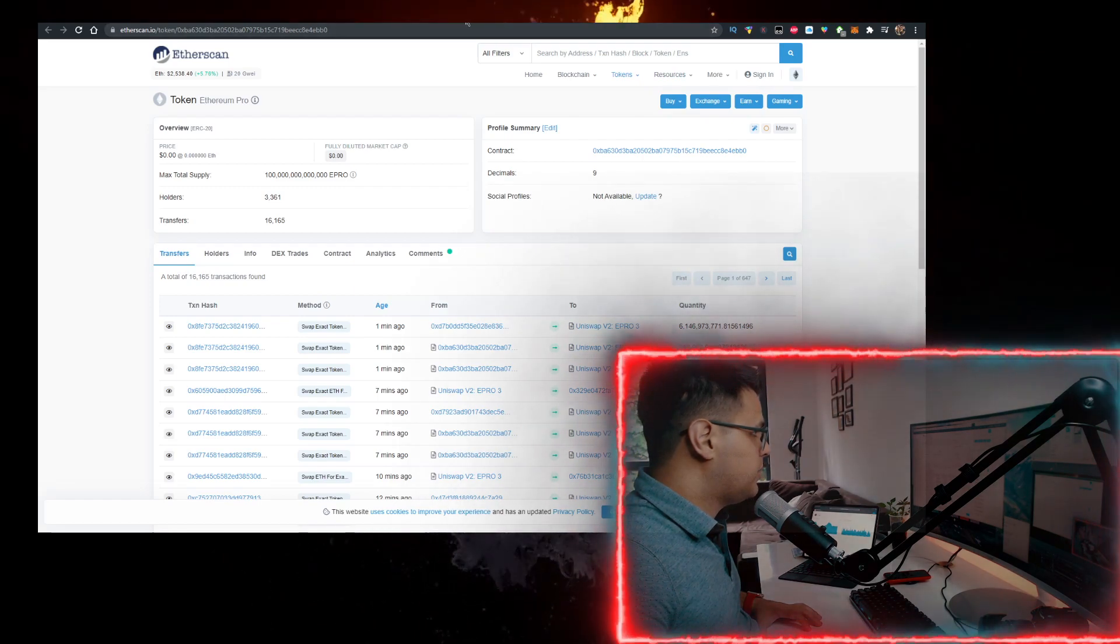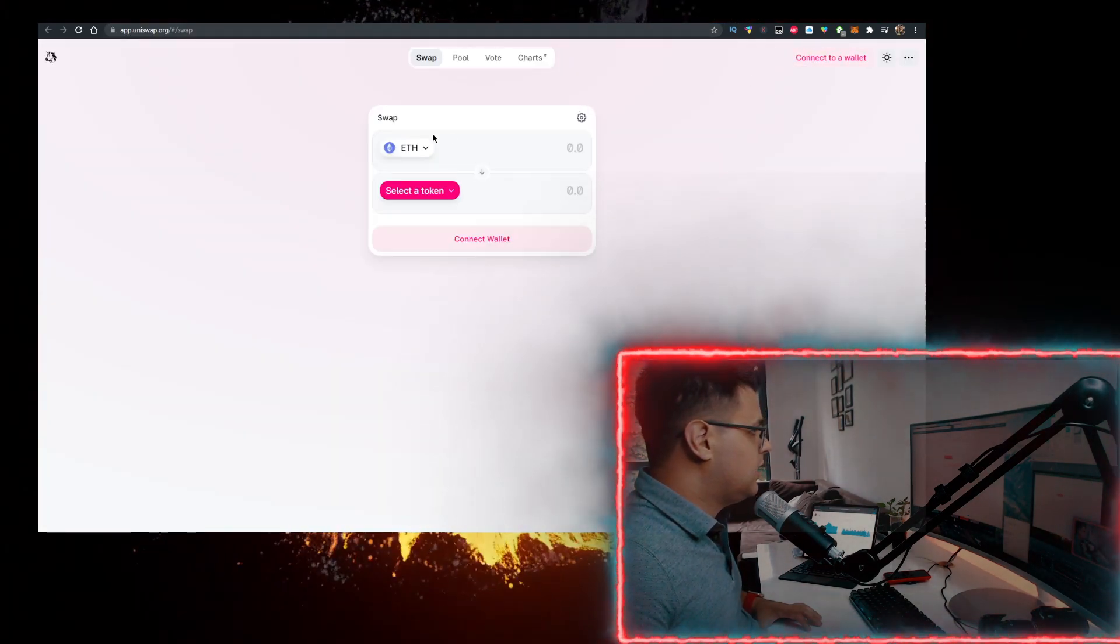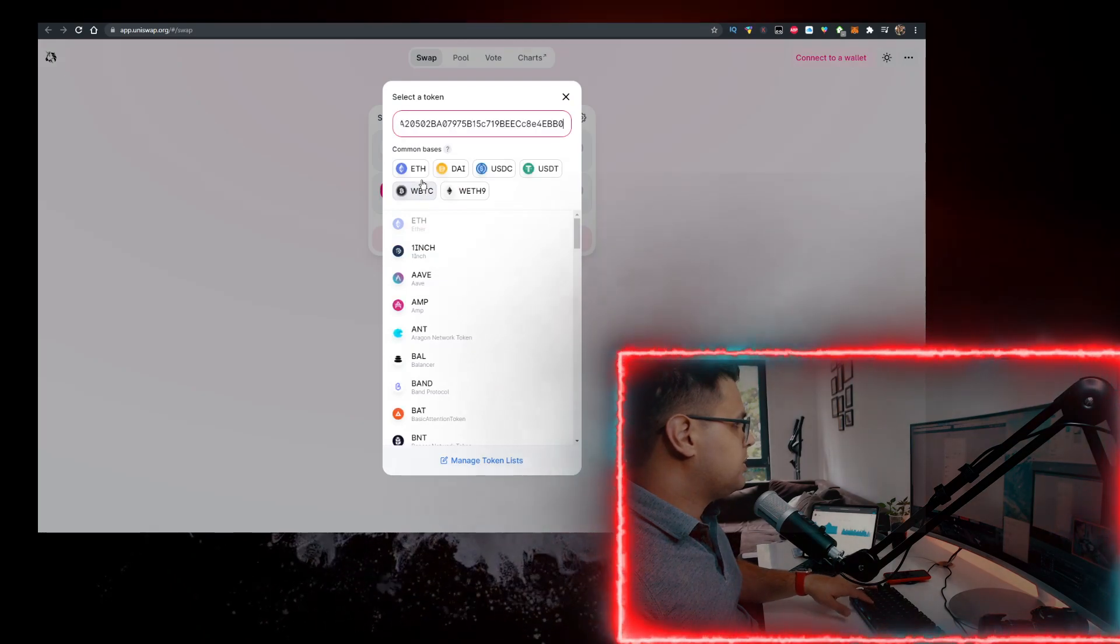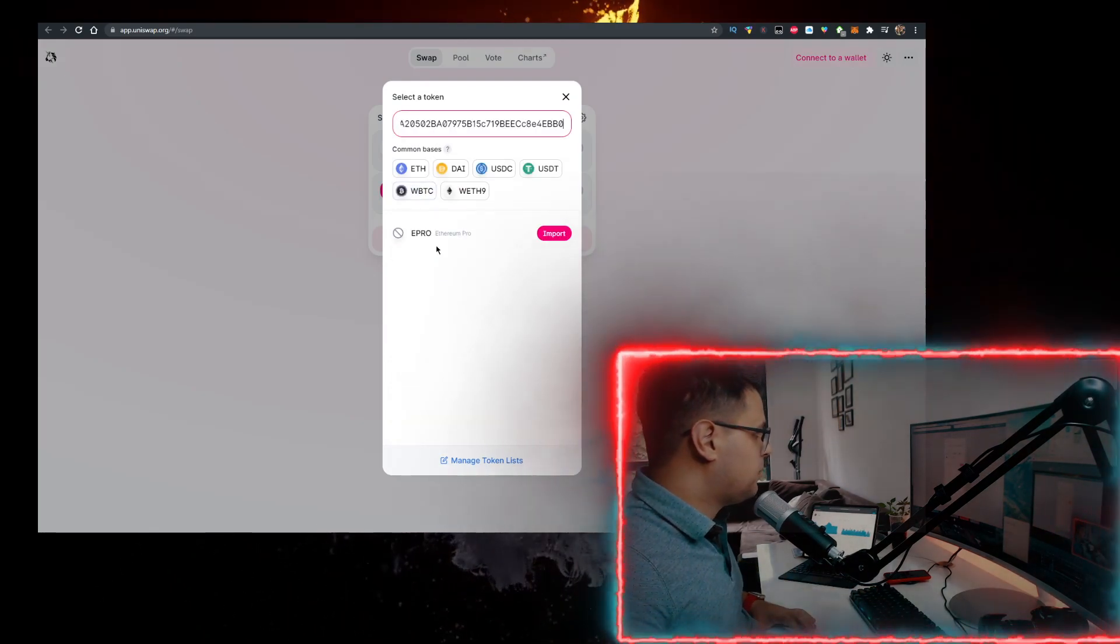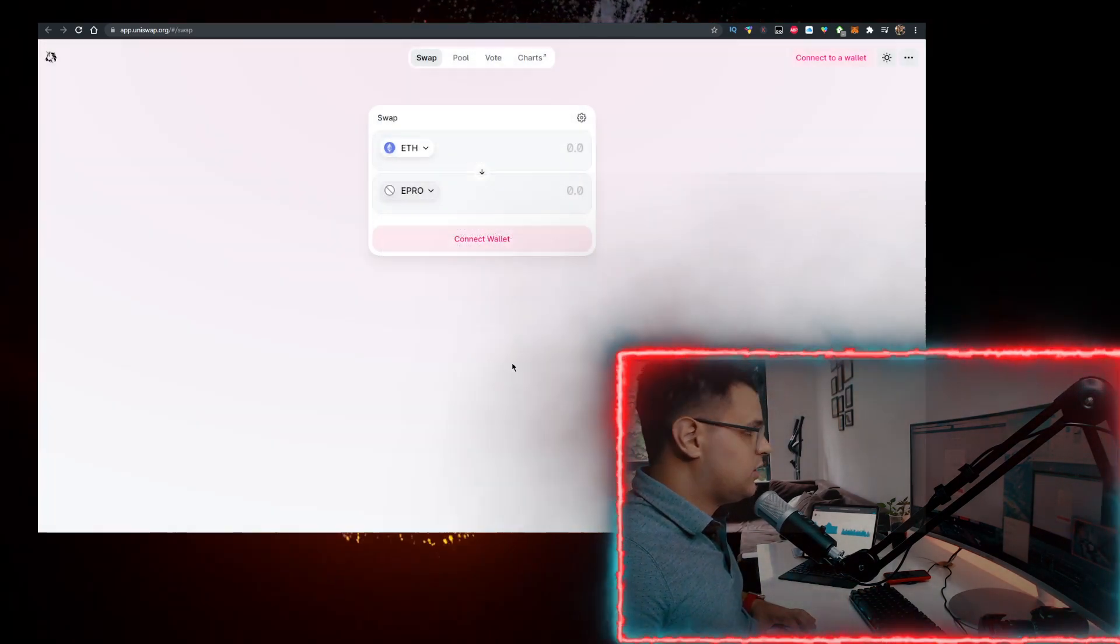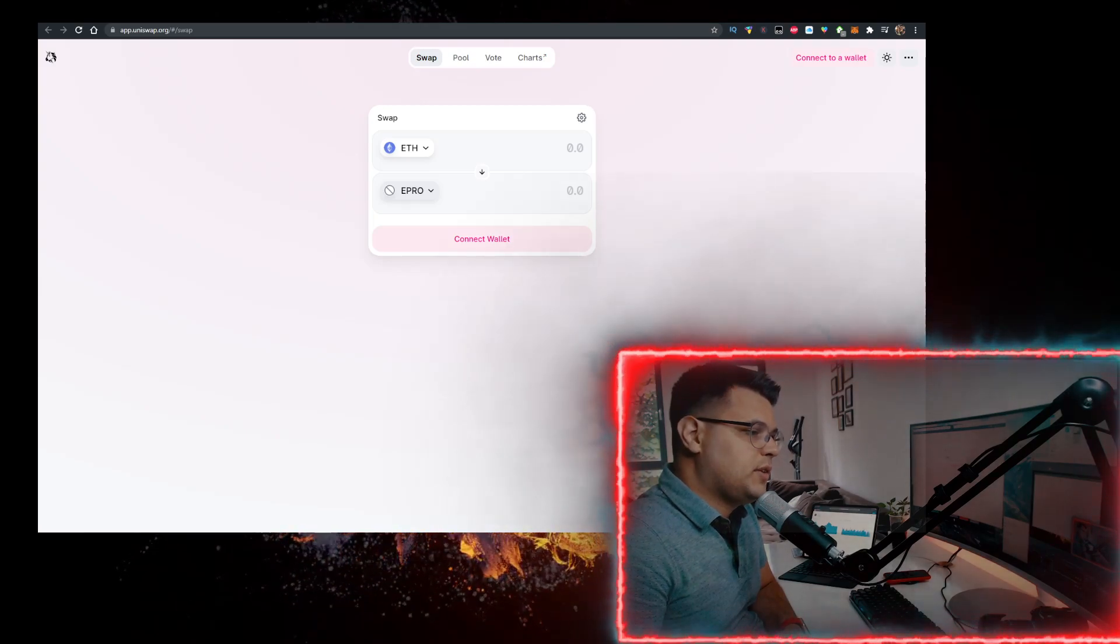Go to Uniswap, connect your Metamask wallet. At the top you have Ethereum as the first coin, and the second coin you want to paste the contract, import it, and there you go, now you can buy it.